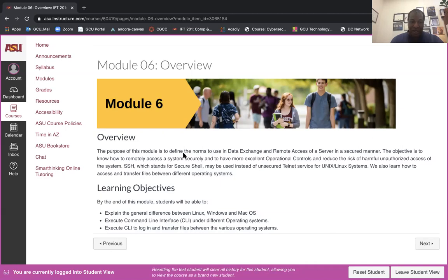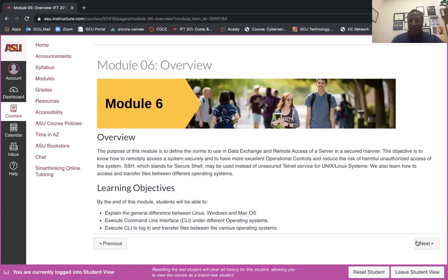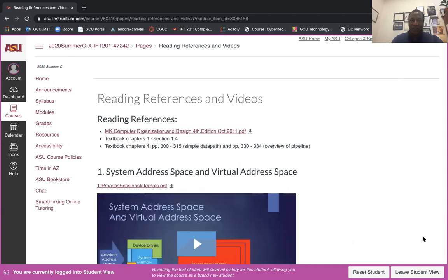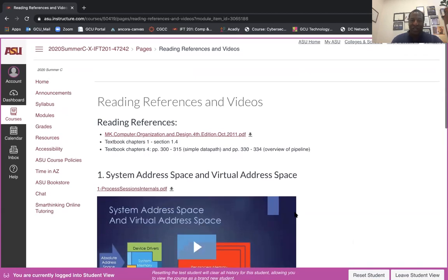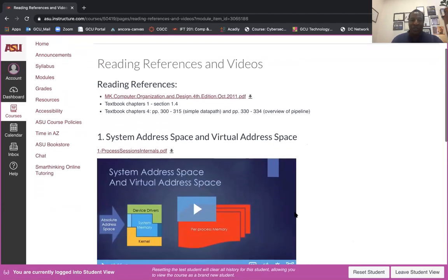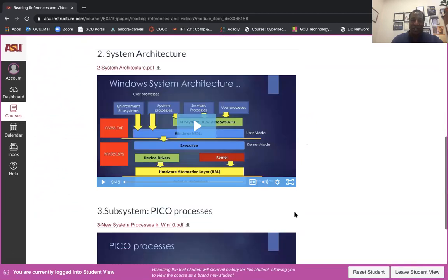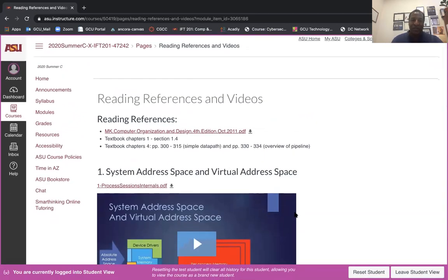If you have any issues with that, please let me know. Basically, execute command-line interface CLI to log in and transfer files between various operating systems. There's some particular nuances about this. Make sure you please read all of the reference materials. Specifically, these videos here will help you with what I'm asking you for.